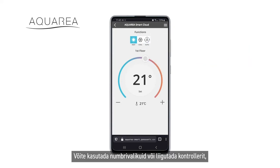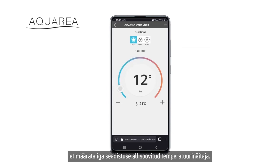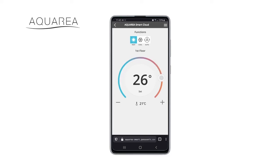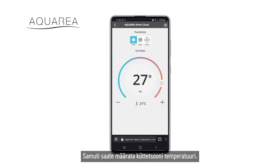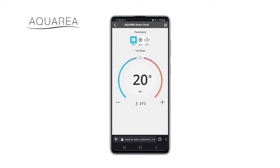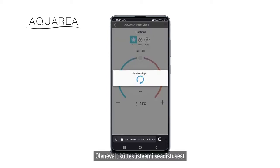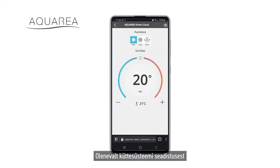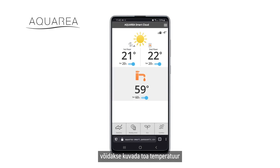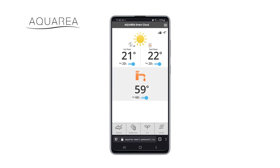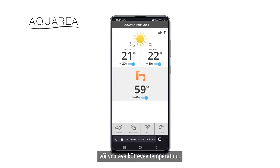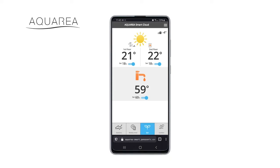You may use the numeric mode or just slide the controller to reach your desired temperature in each setting. You can also set the temperature of the heating zone. Depending on the settings of your heating system, the displayed temperature might be the room temperature or the temperature of the heating water flow.